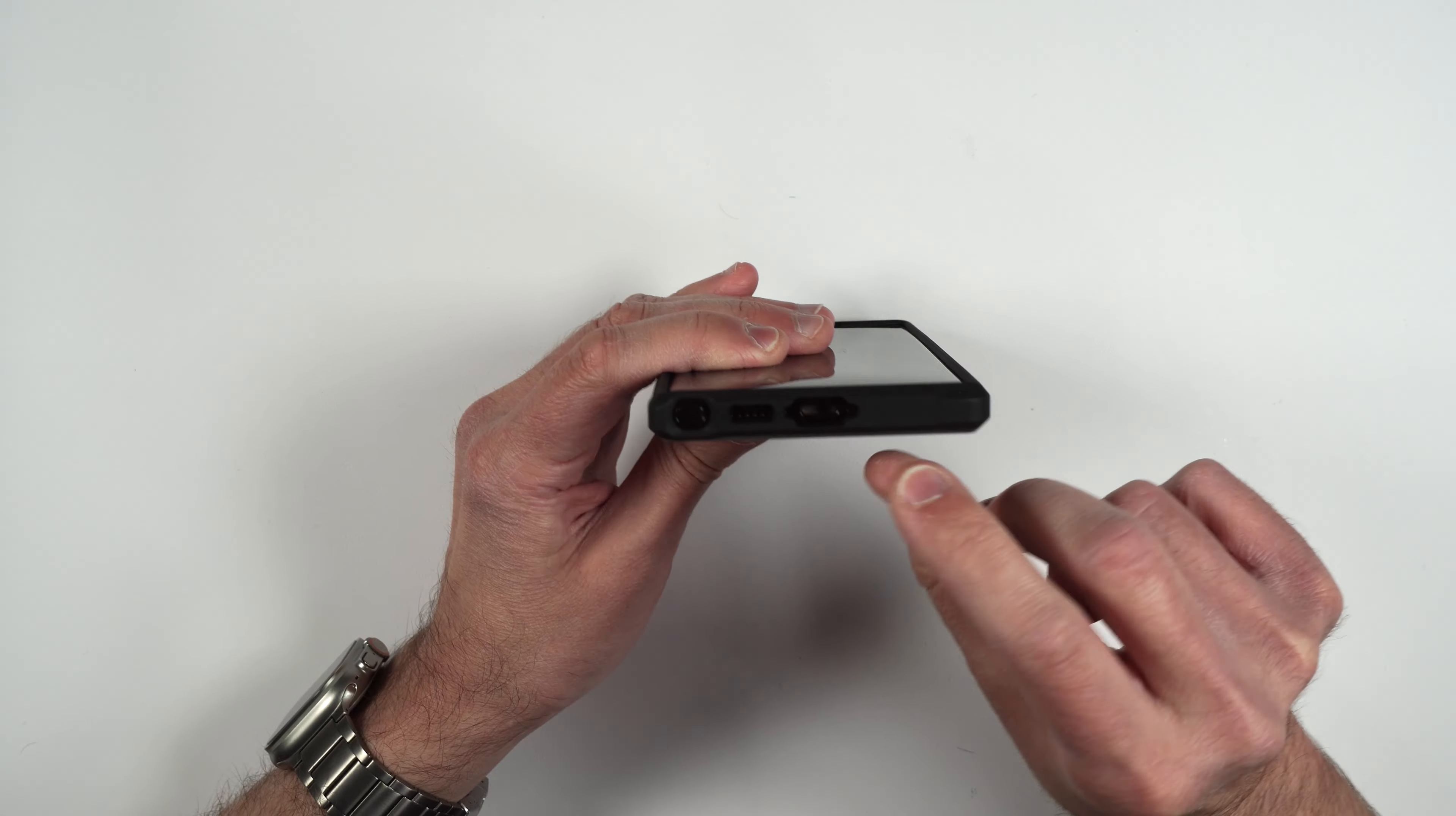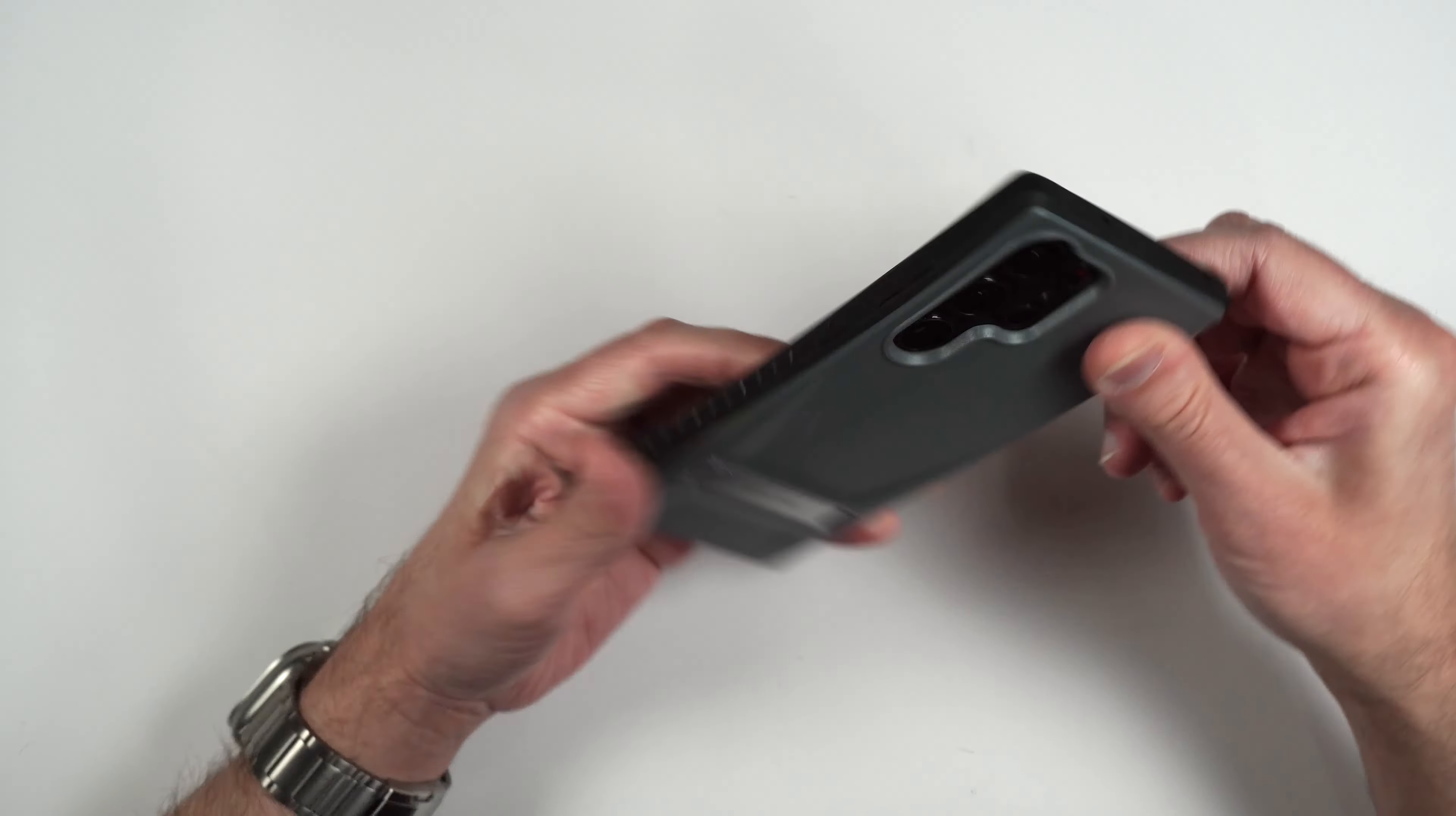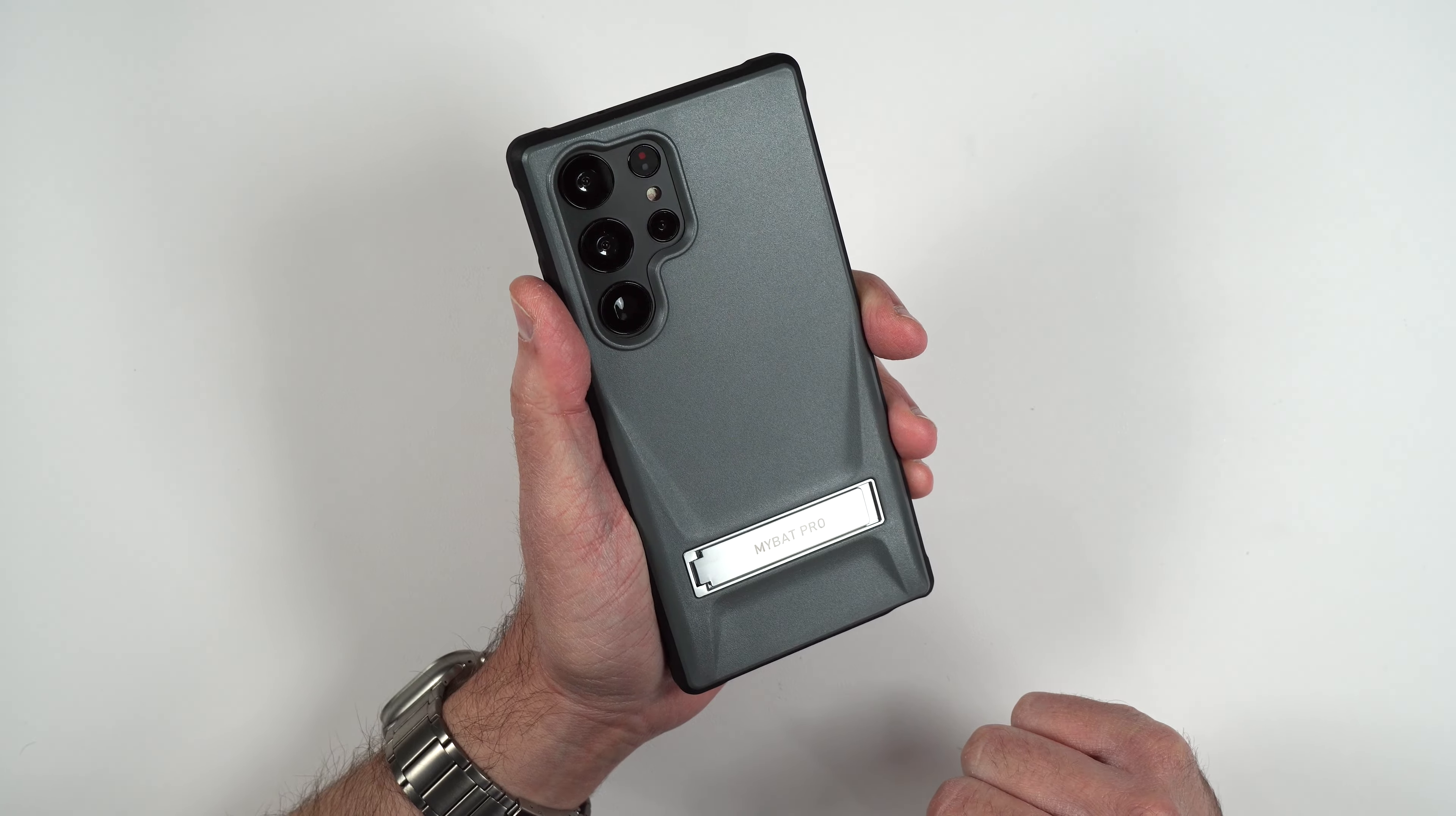On the bottom here we have our cutouts for our power cable, our speaker, and our s-pen. On the other side we have our volume buttons, our power button, and on the back it's got a nice hard plastic shell that does have some texture to it that does not show any fingerprints whatsoever.